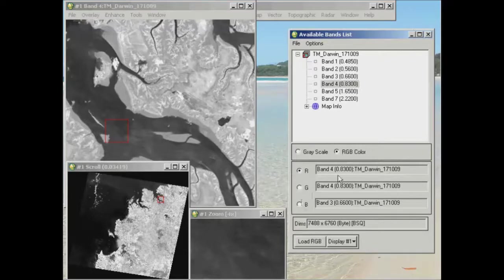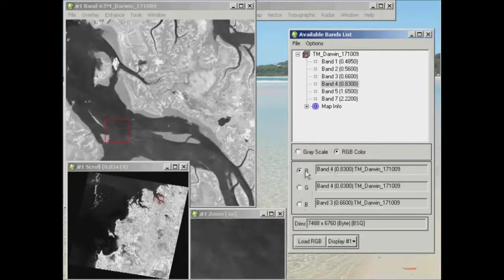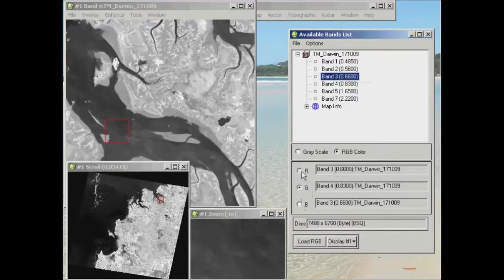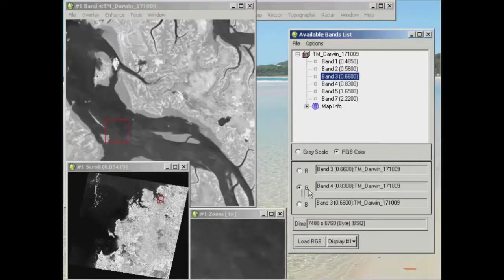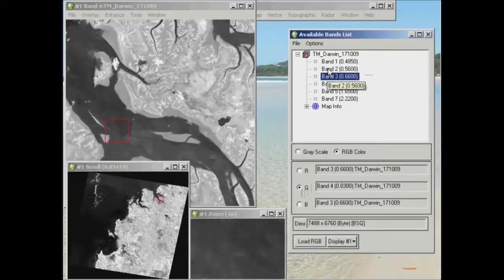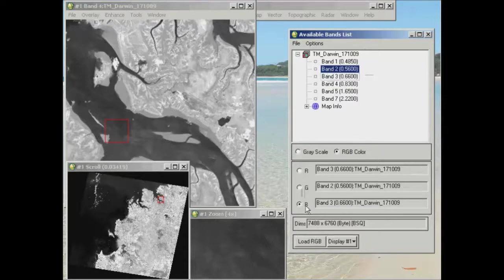Now what I'm going to do here is with the red radio button ticked here, I'm going to click on band 3. Okay, and you'll see that it says red, band 3 is now listed as red. It will then automatically move on to the green radio button. And I'm going to click on band 2 for that because I know that band 2 is green in Landsat imagery. And for the blue radio button, I'm going to click on band 1.